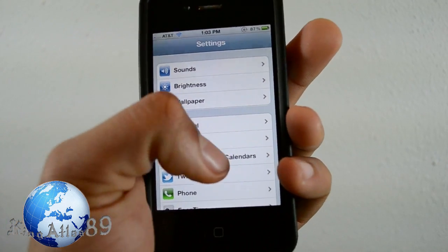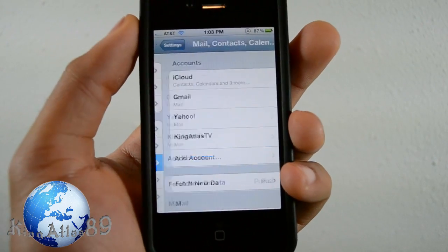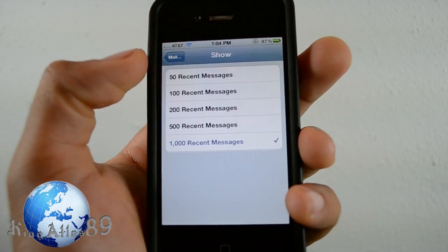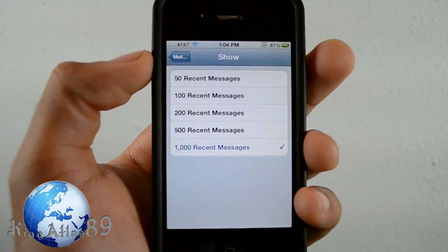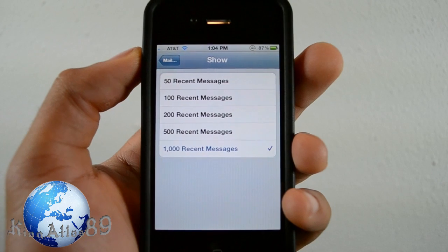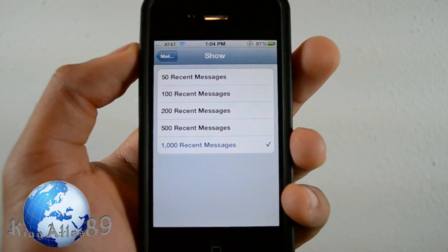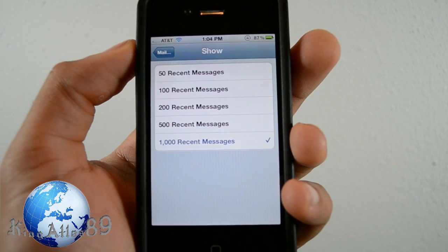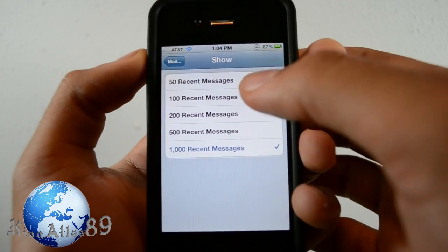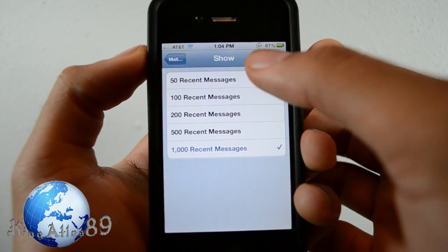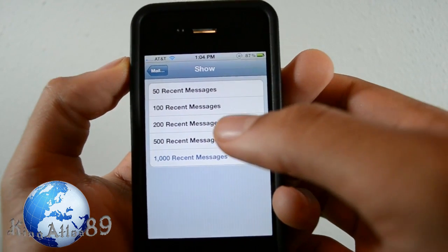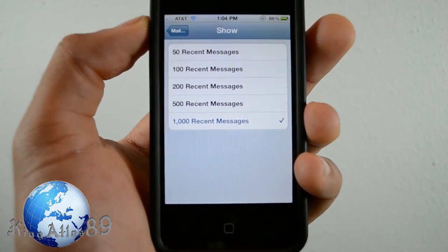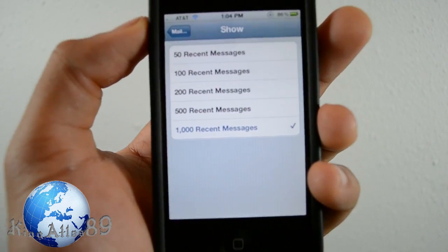The next one is in the Mail application. You open up Mail, scroll down, and you can choose how many messages you want to show. For tech reviewers who get a lot of emails, this is pretty cool — you can manage them this way. In the previous version you could only do up to 200 messages, but now you have two new options: 500 and 1,000 recent messages.